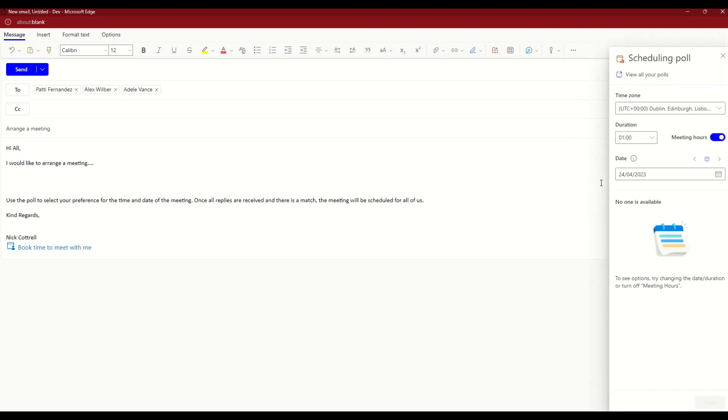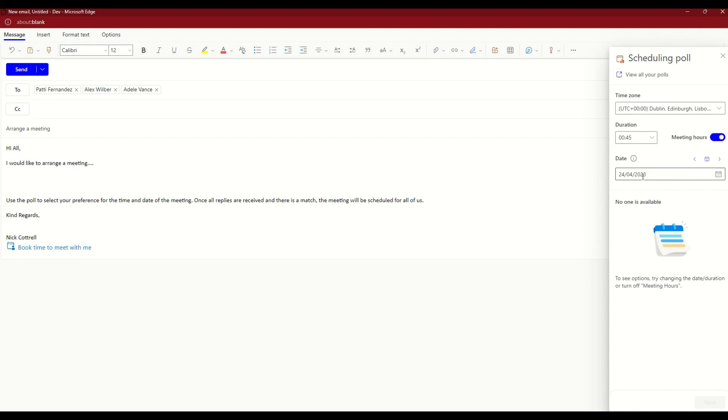Once we select that, we then get our options. We can start with the time zone, how long we want the meeting to be. You can see the different times here on the screen. So let's make this a 45 minute call. Then we start with the date.